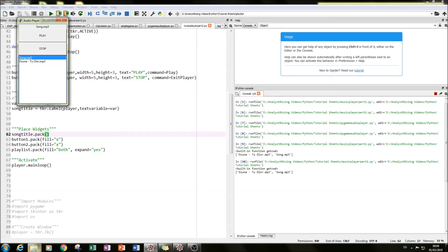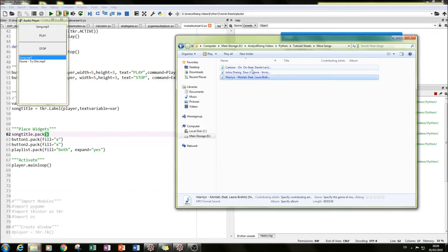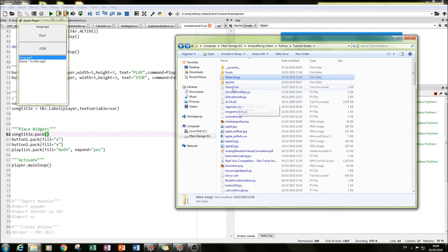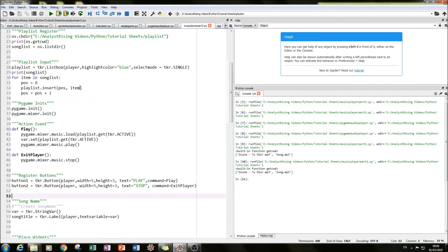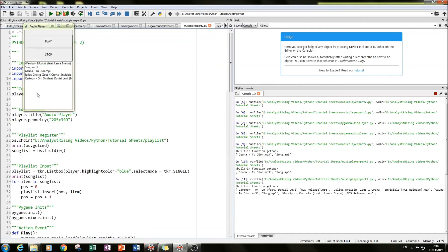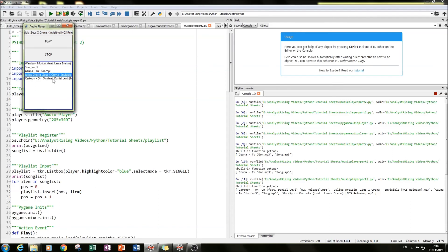If we go to the 'more songs' folder and copy those files into our playlist folder, then run the code, we should have the playlist updating — and there we go, now we have five songs instead of two. We can play them, get the song name displayed, stop it, and play the next one. You can hear the audio playing correctly.